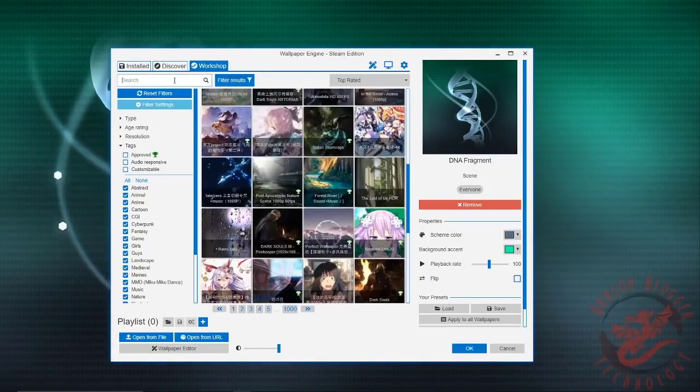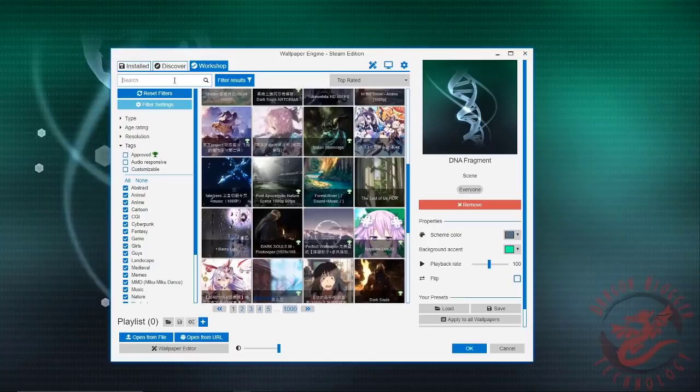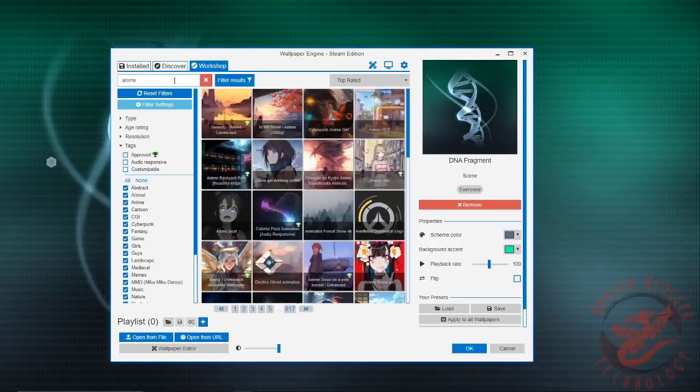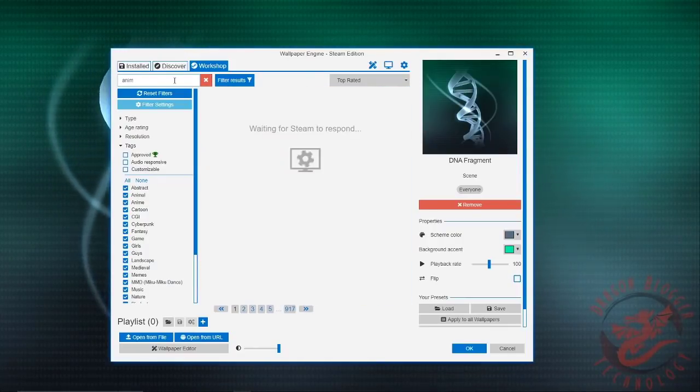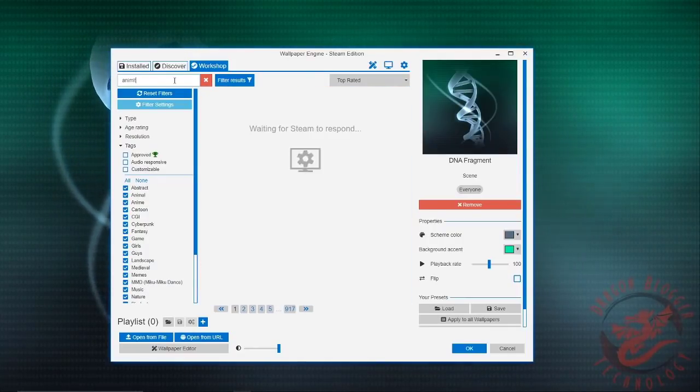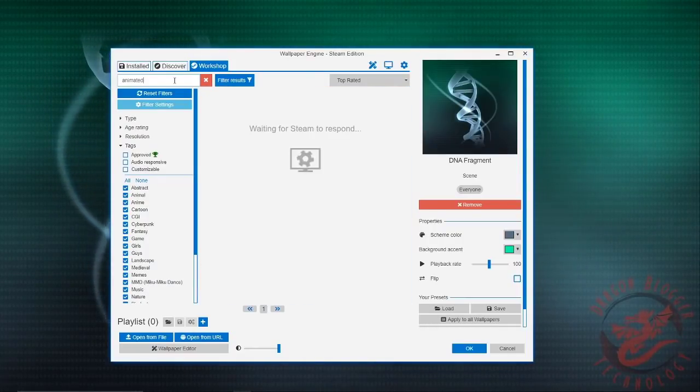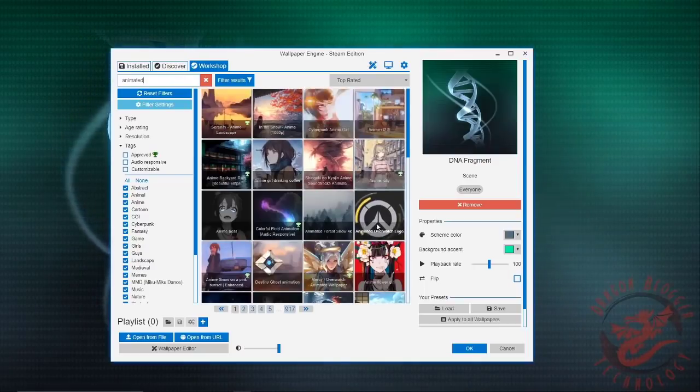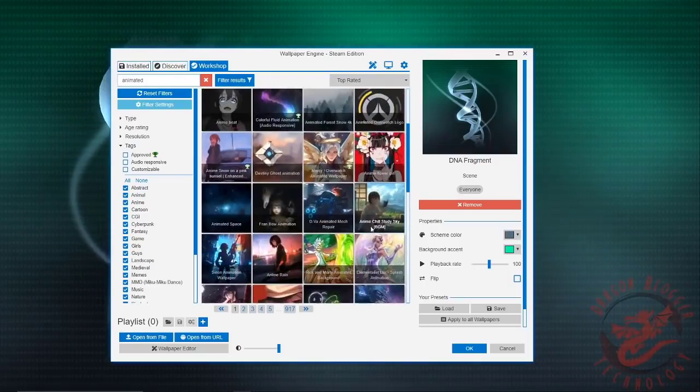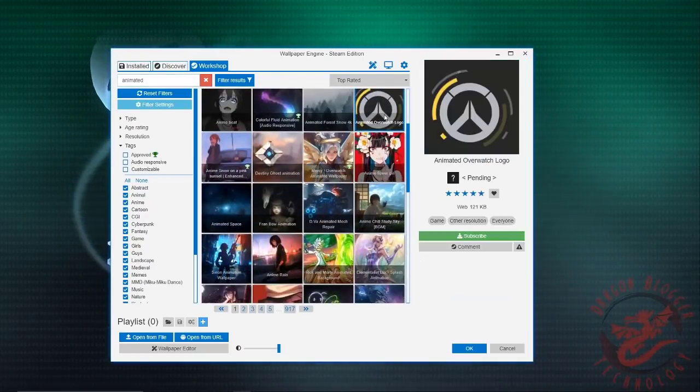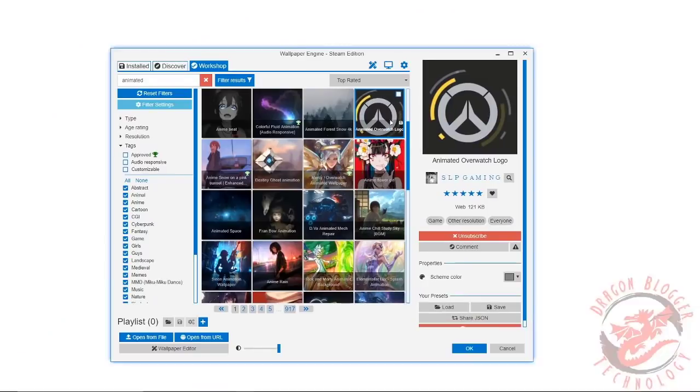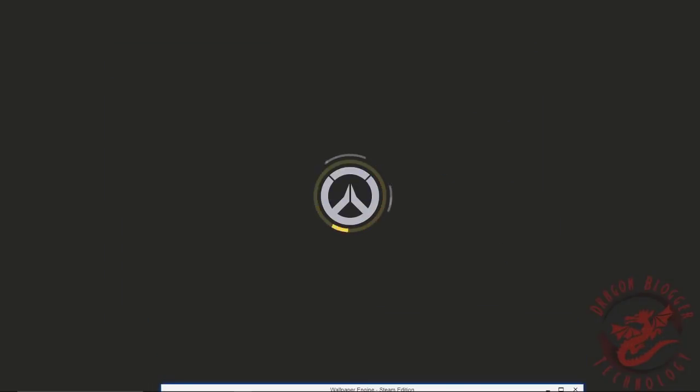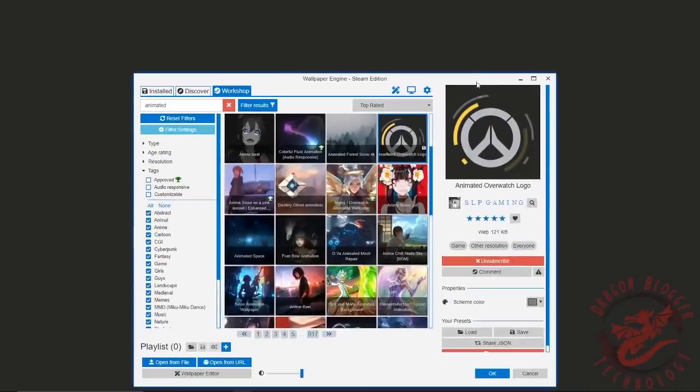So like let's say just animated. And there's like animated stuff like this one right here. Wanted this one then got that one.